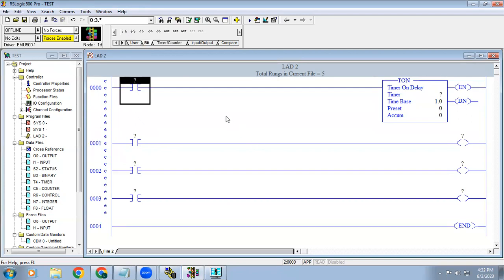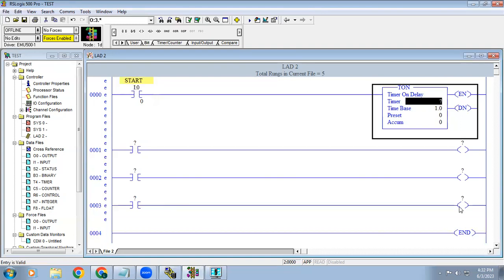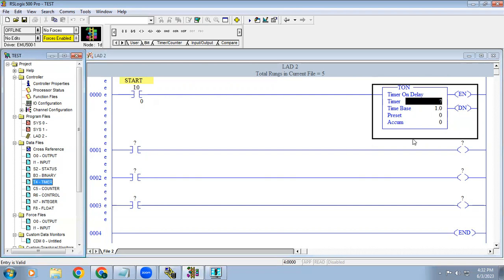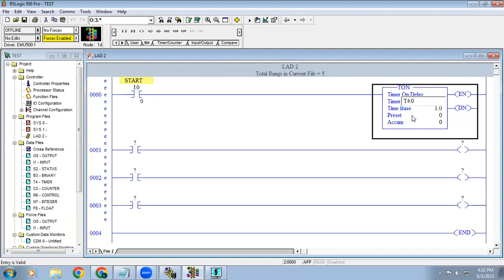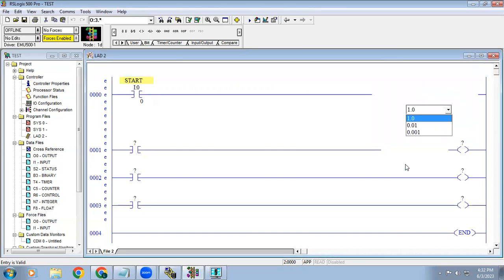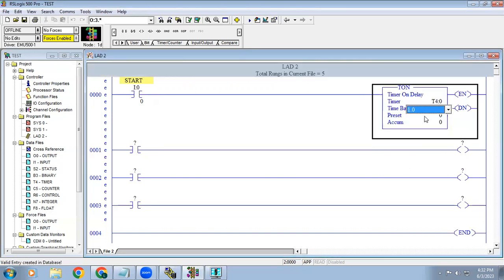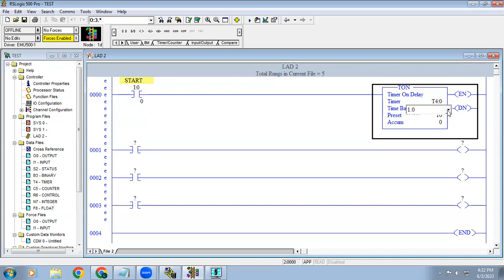First, this will be our input and for timer addresses you can see in here T4. When I type it as T, enter, automatically it's showing the address as 4 colon 0. In here they give a time base. If the time base is 1, now if I need 10 seconds directly I can give 10.